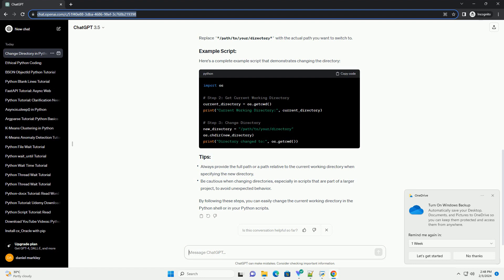Here's a complete example script that demonstrates changing the directory. By following these steps, you can easily change the current working directory in the Python shell or in your Python scripts.